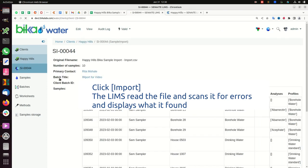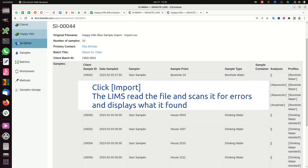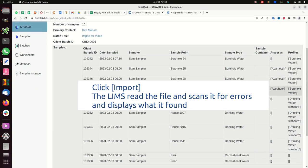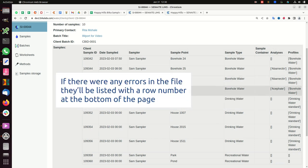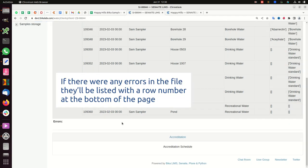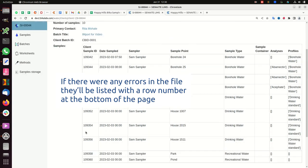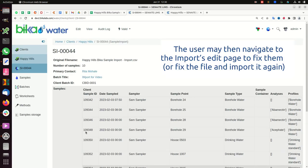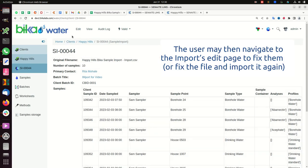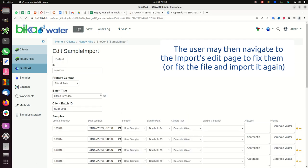Click import. The LIMS reads the file and scans it for errors and displays what it found. If there were any errors in the file, they'll be listed with a row number at the bottom of the page. The user may then navigate to the imports edit page to fix them or fix the file and import it again.